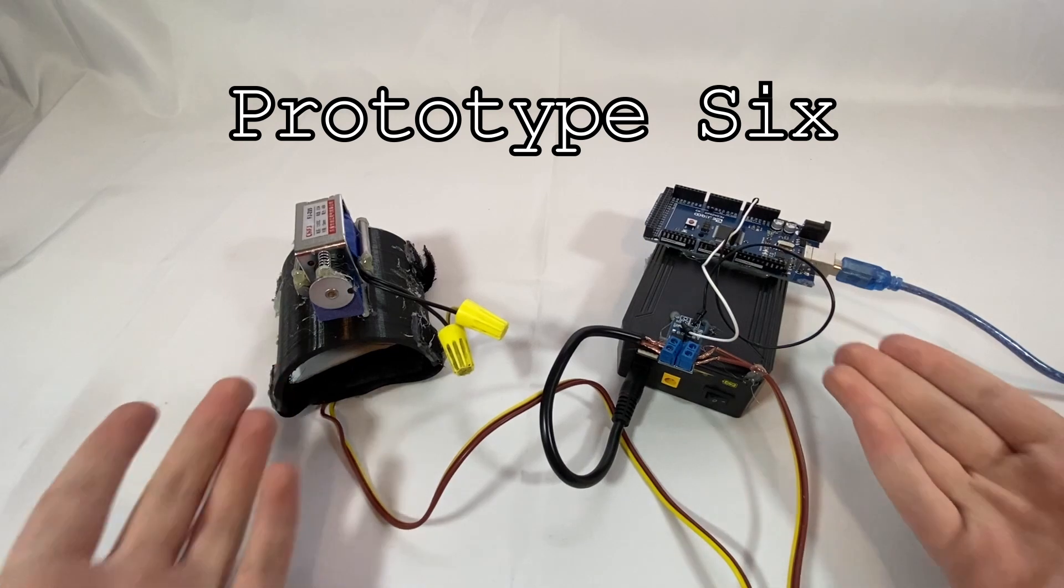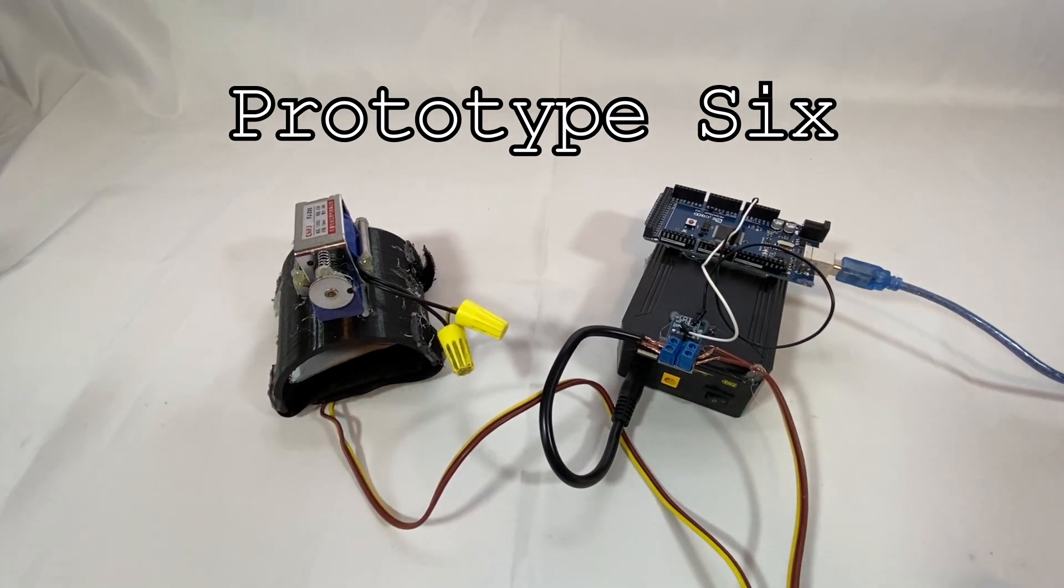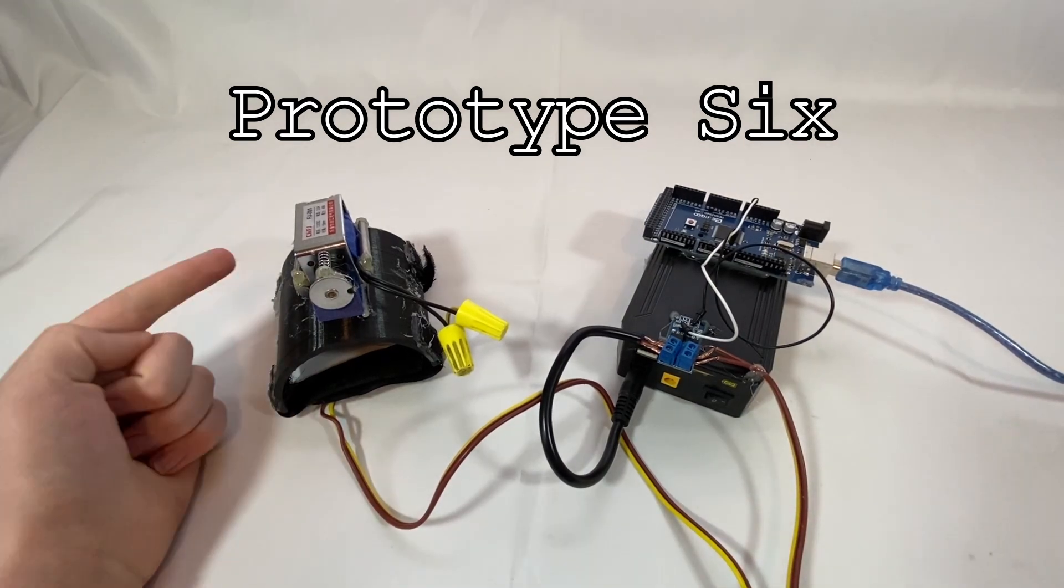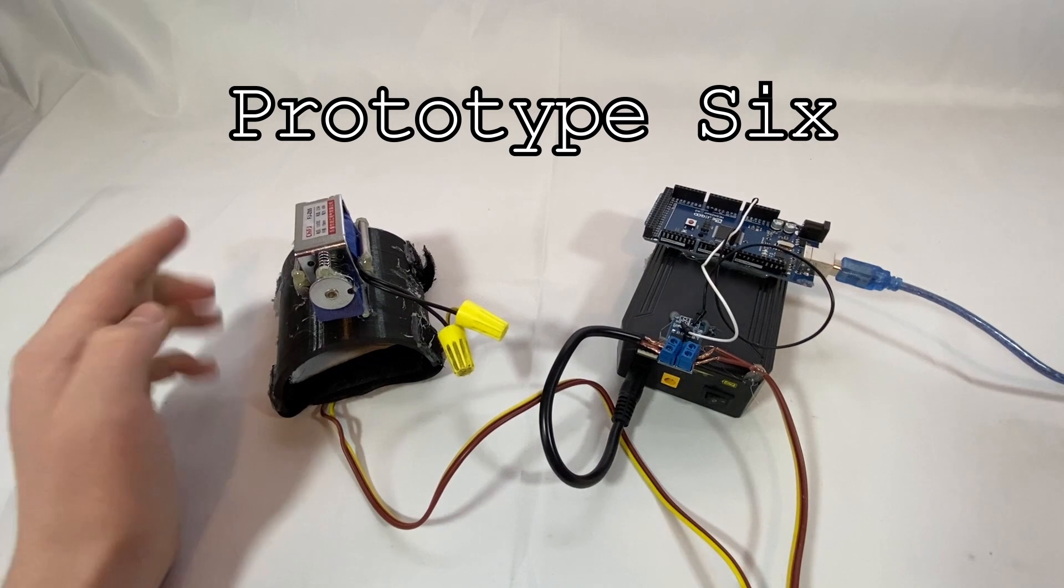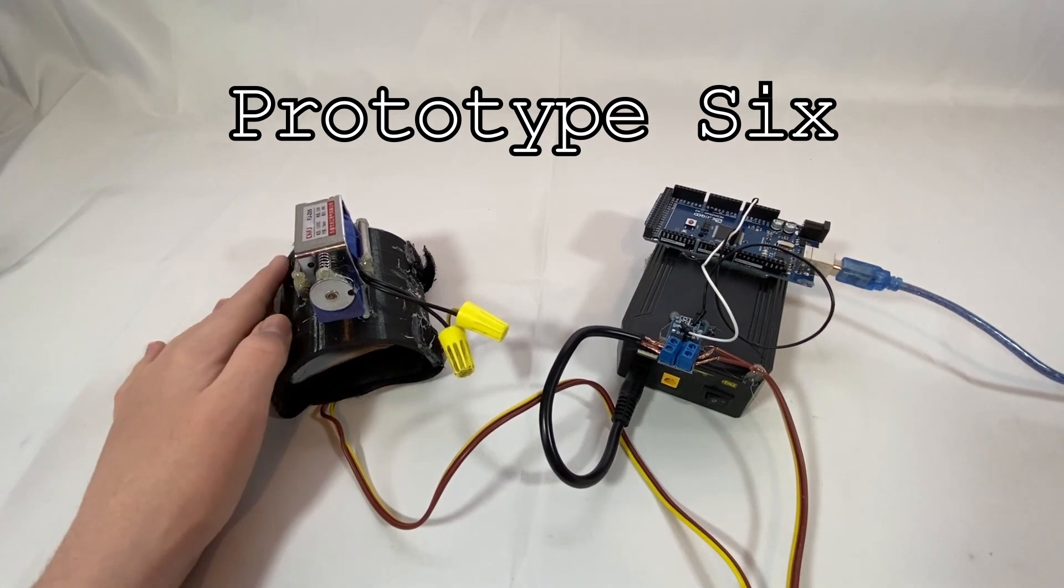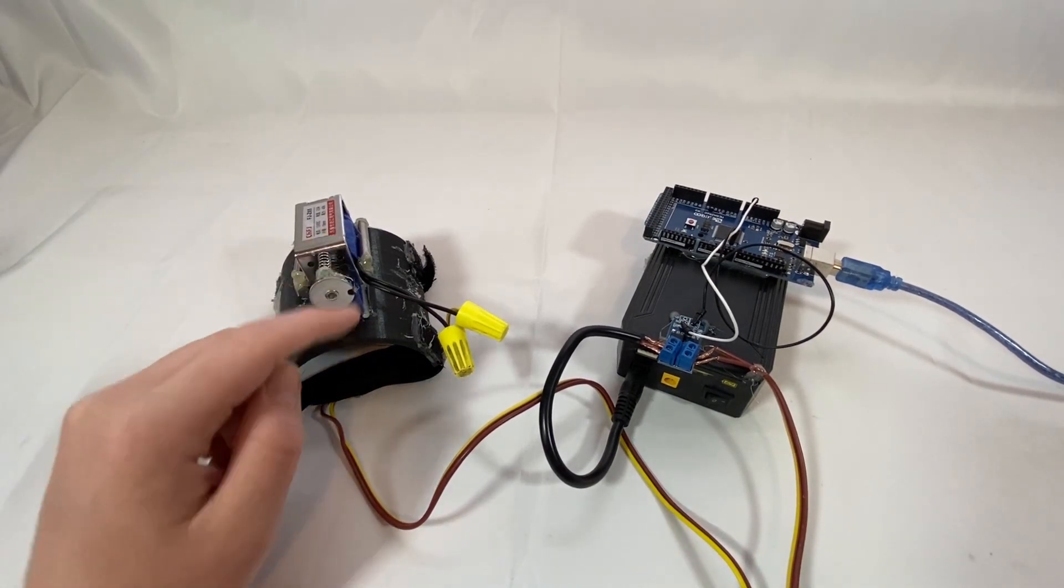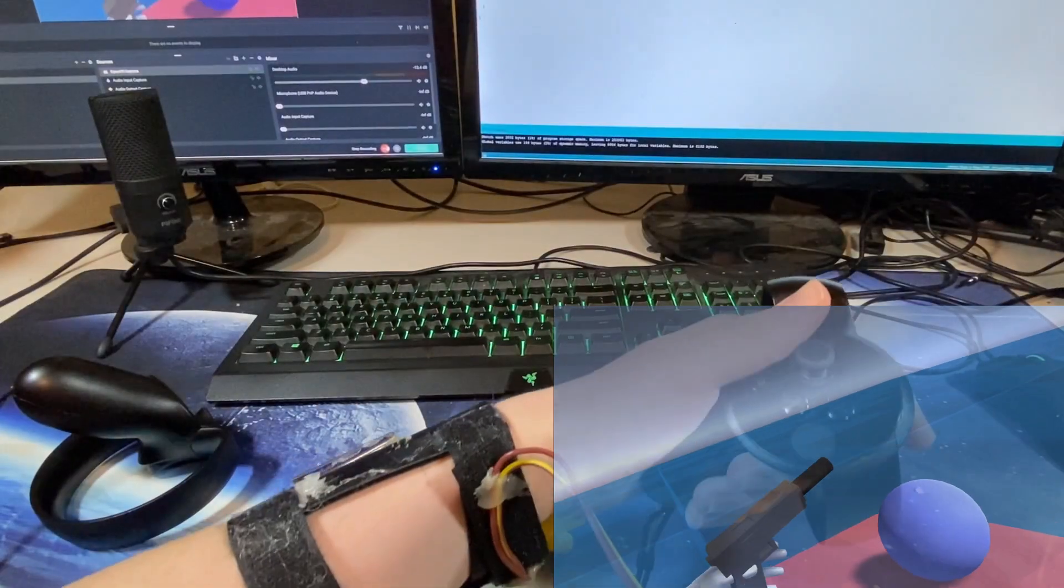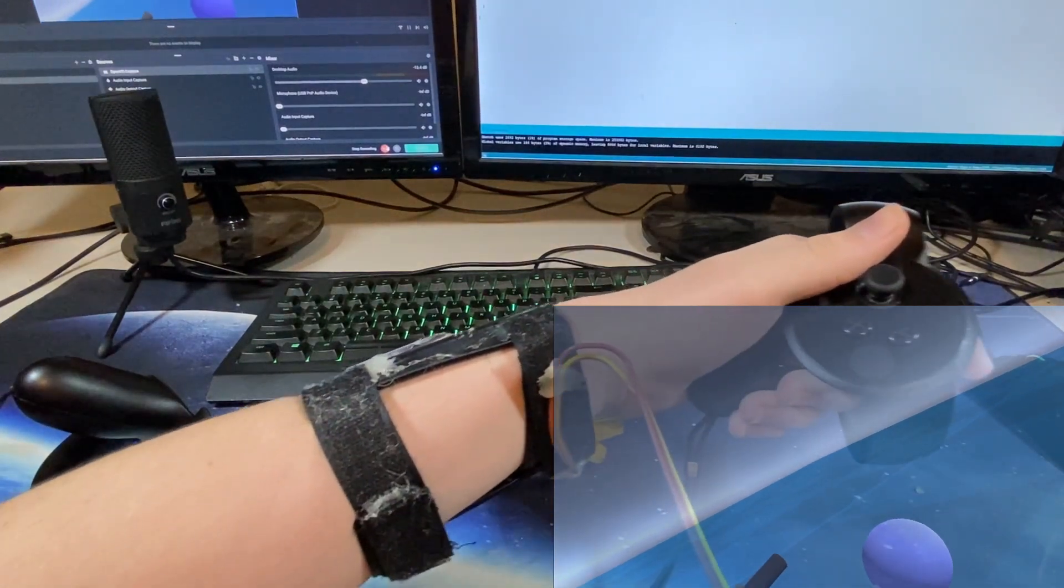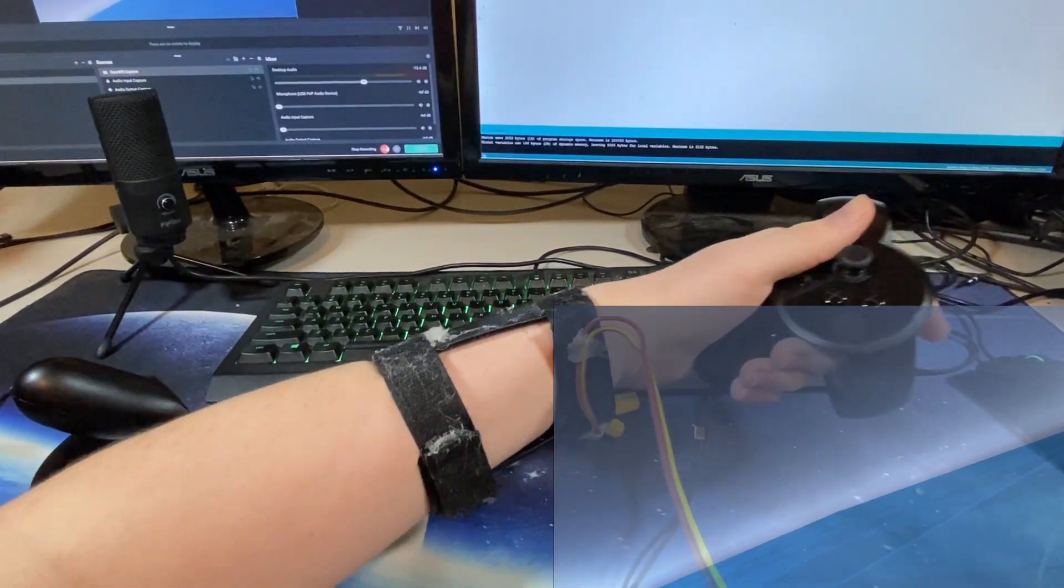And that brings us to my final and best so far design, which is the sixth prototype, which currently completely works, which is awesome. So this brings us to our sixth prototype. How does it work?